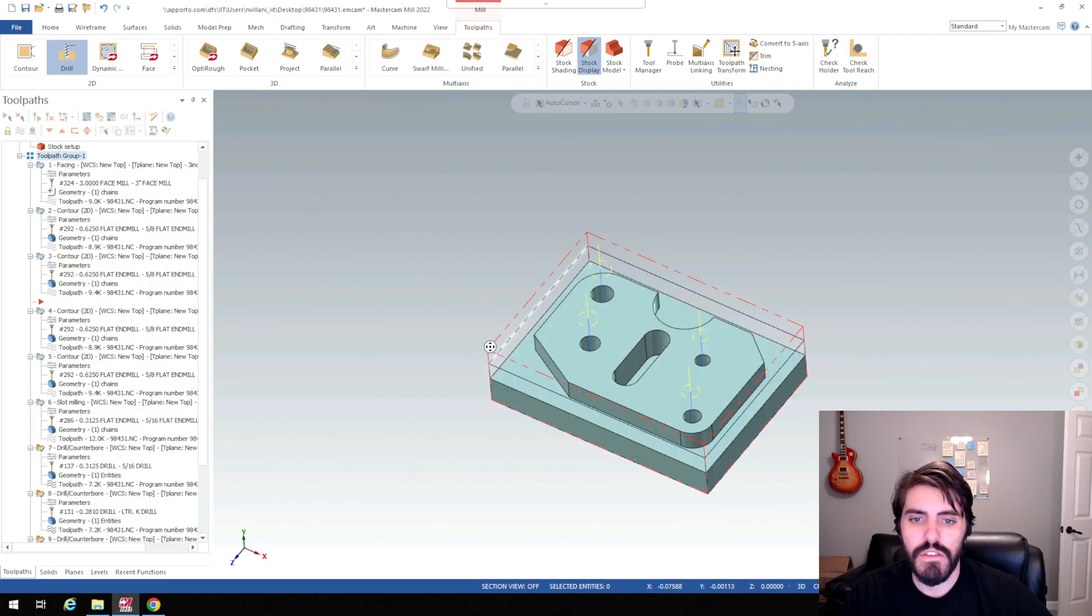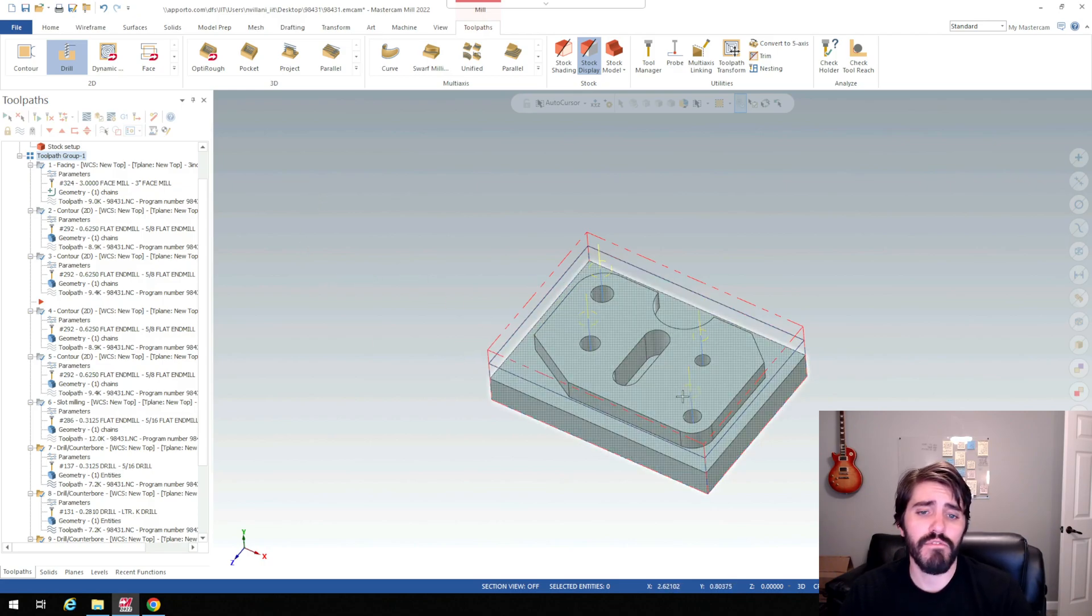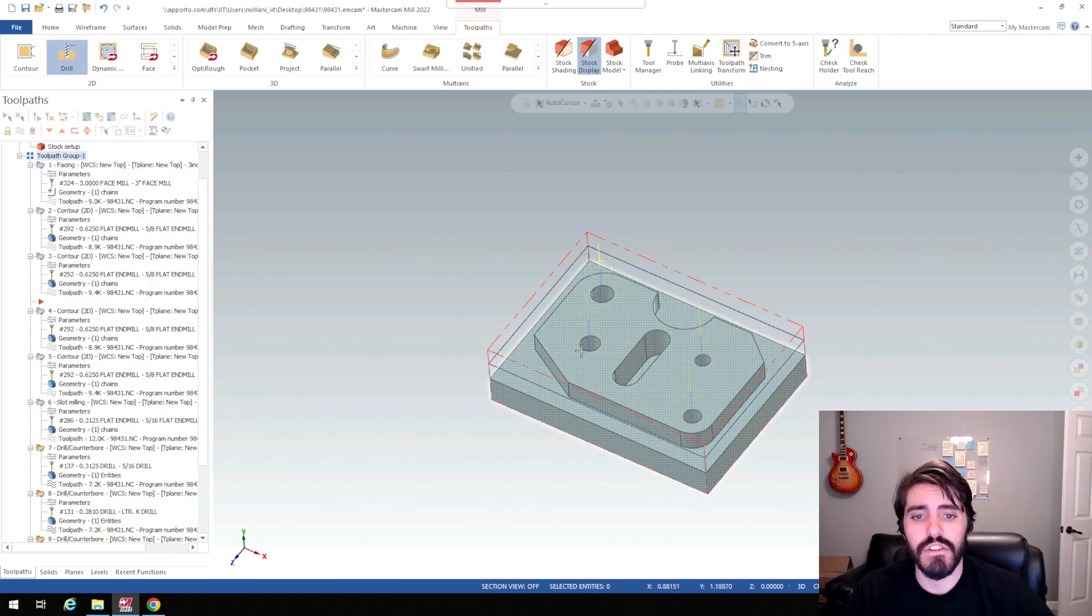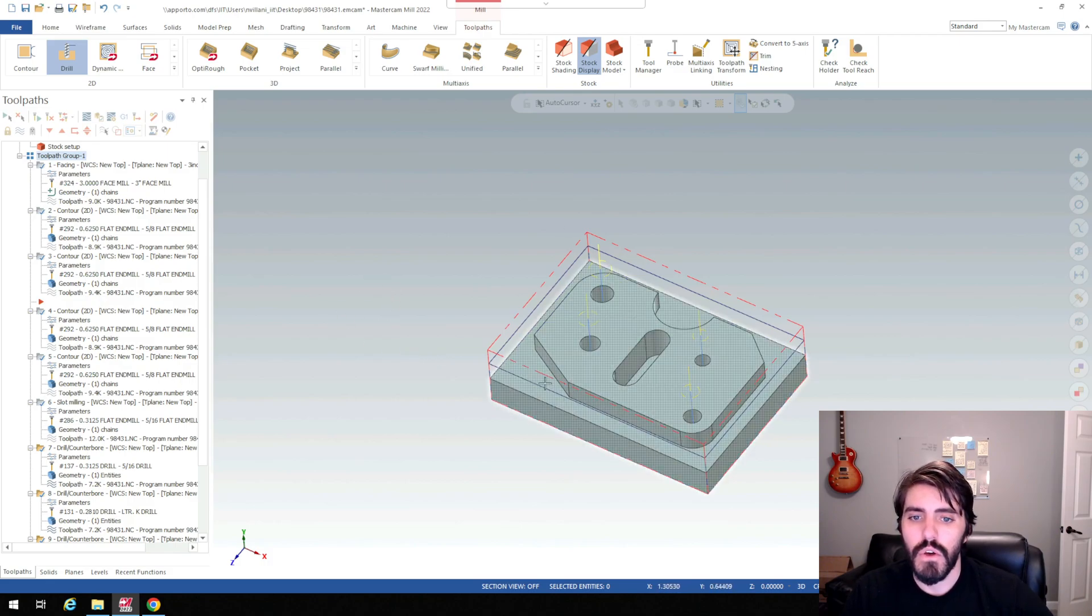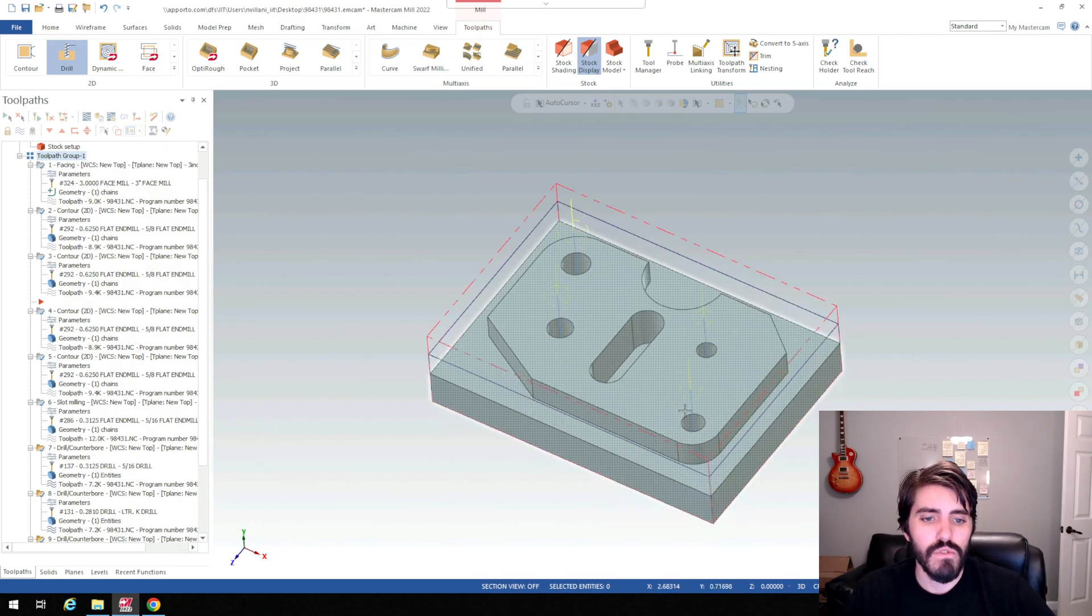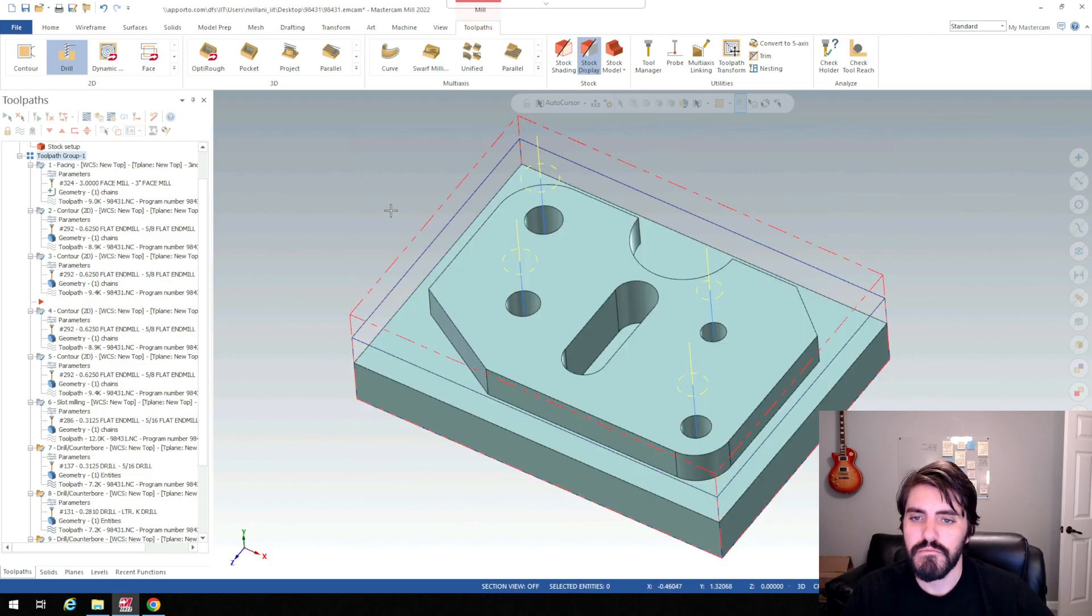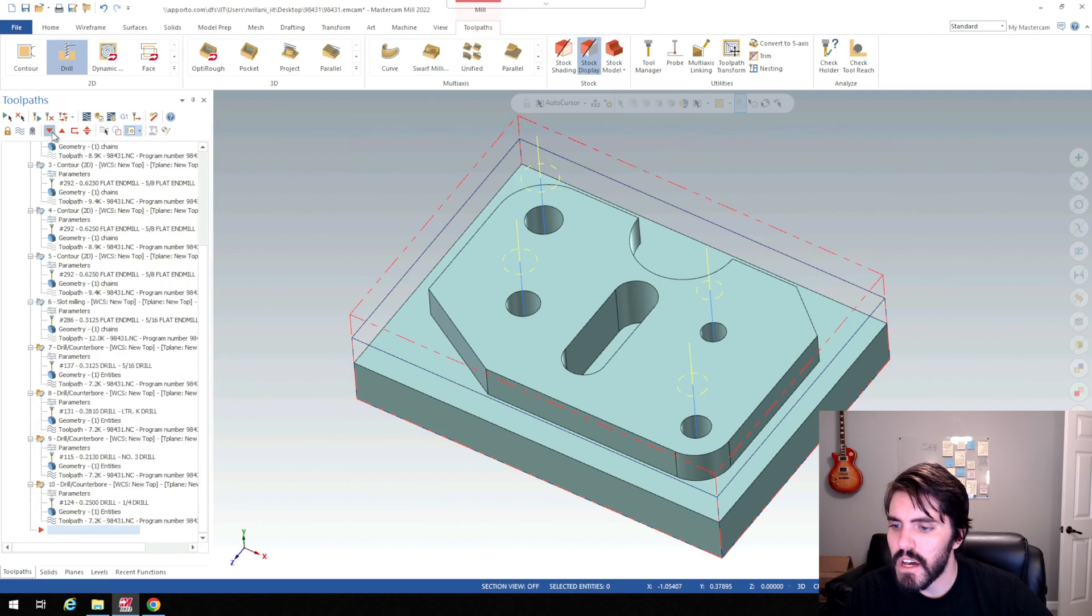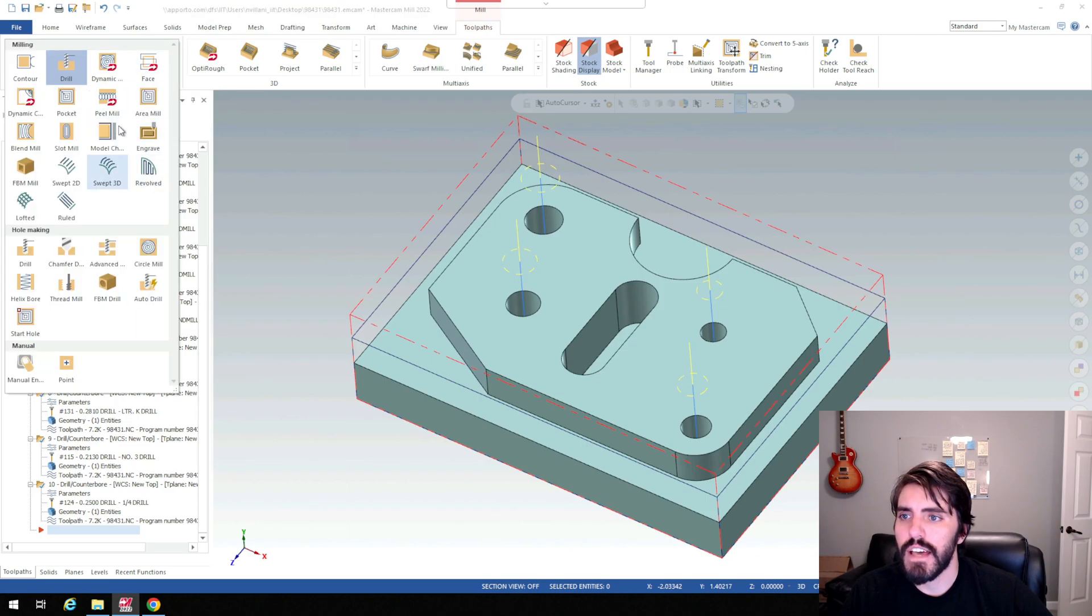And then we're going to then do our final pass around here with our chamfer. And we're going to do two different types of chamfering. So we're going to chamfer the edges, and then we're going to chamfer the slot, and then we're going to chamfer the holes. So the slot and the edges are going to be one chamfer tool, and then the actual holes themselves are going to be another chamfer tool. So it looks like my arrow moved up here for some reason. I'm going to move that down all the way to the bottom. And then inside of the 2D I'm going to select model chamfer.